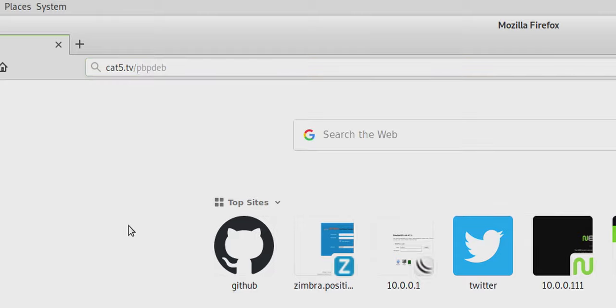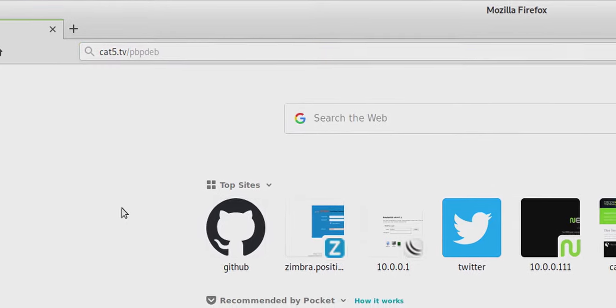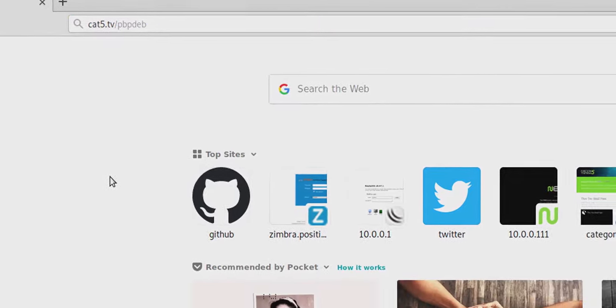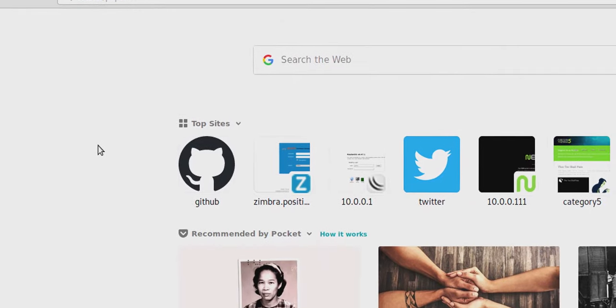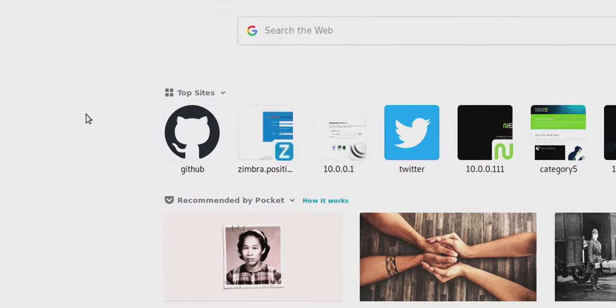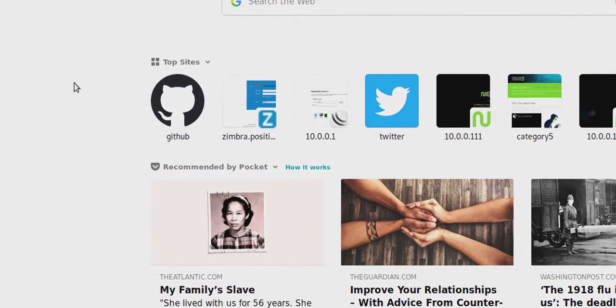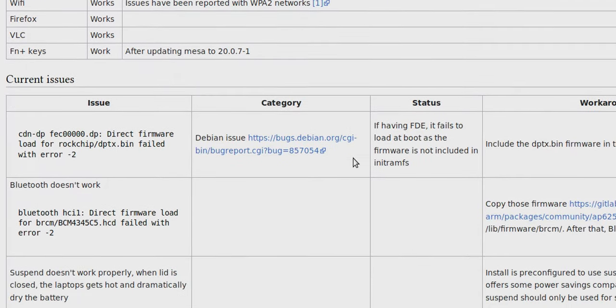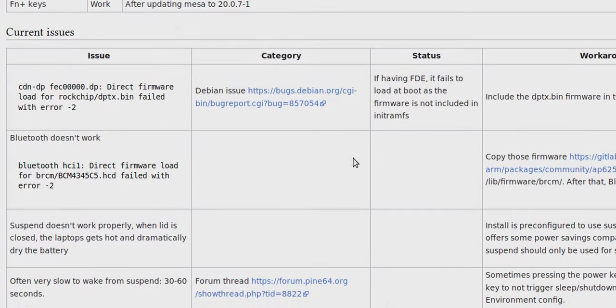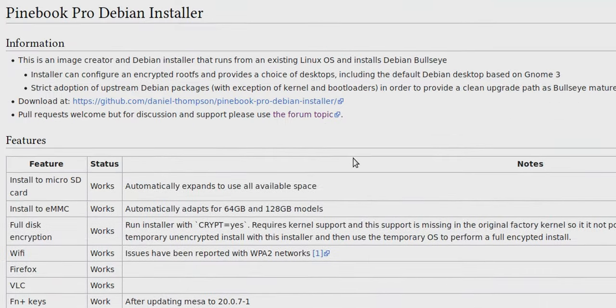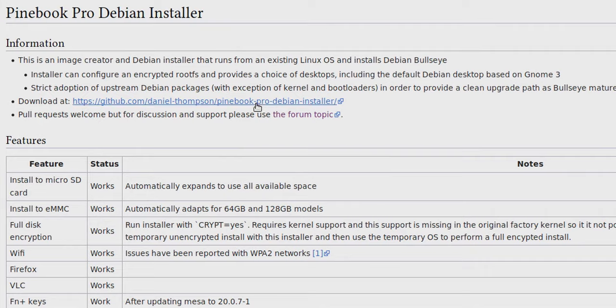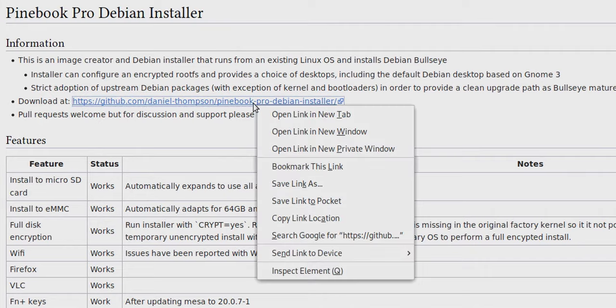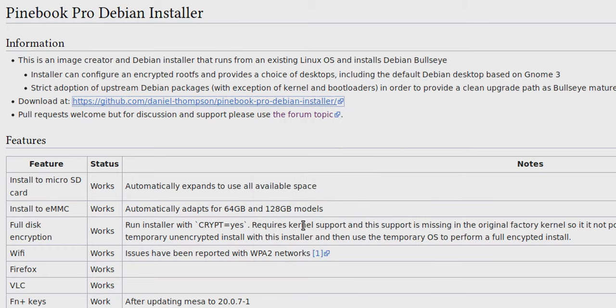And I've made a little shortcut for you cat5.tv slash pbpdeb. And that's going to take you to this page by Daniel Thompson, that has a link to, well, it's got some great information about any bugs that are outstanding, things that you can come to expect from this build, but it's got the link to the GitHub repository. So let's copy that by right clicking and copy the link location.